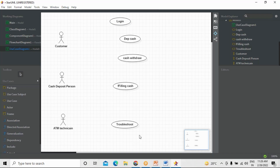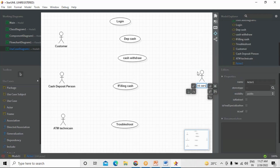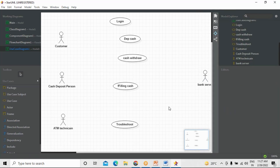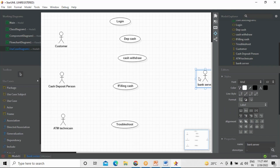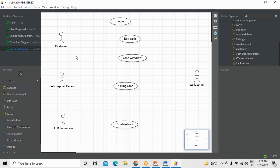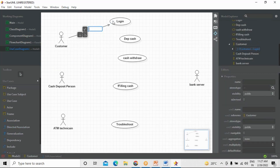Now if they want to perform these activities through the ATM system, what is required? They must be connected to the bank server properly. Without connecting to the bank server, they cannot work on it. This is where another actor comes into the picture — the Bank Server is also an actor. Now what a customer can do — the customer can log in. Here you have an option called Directed Association, and we drive this association from the actor to the use case.